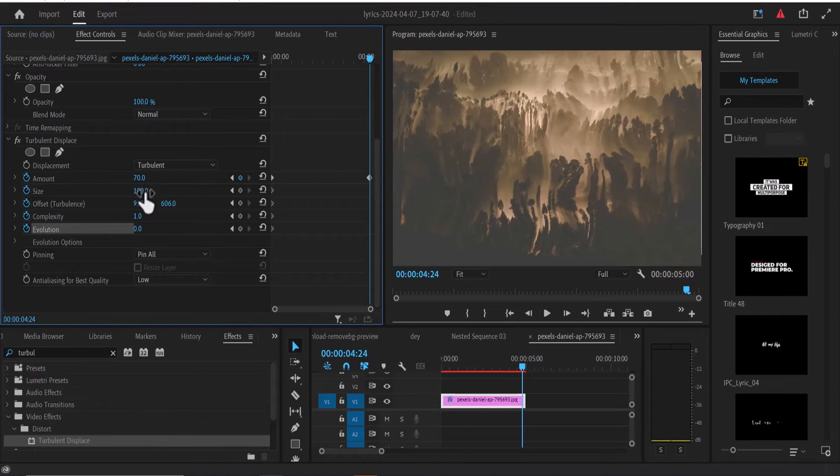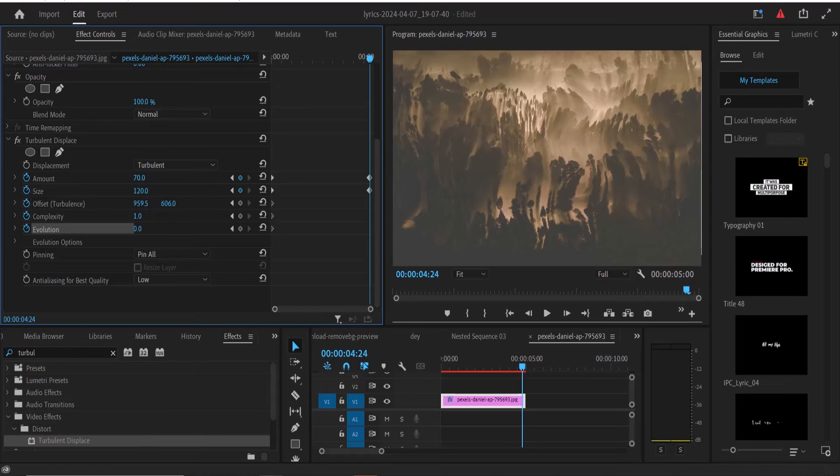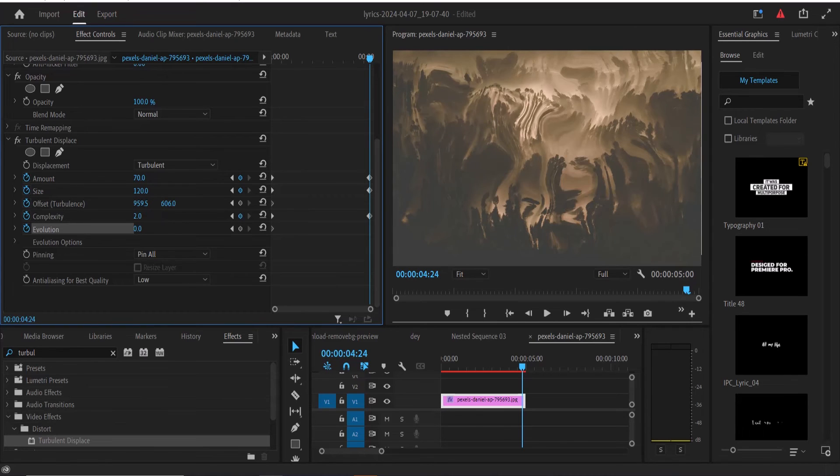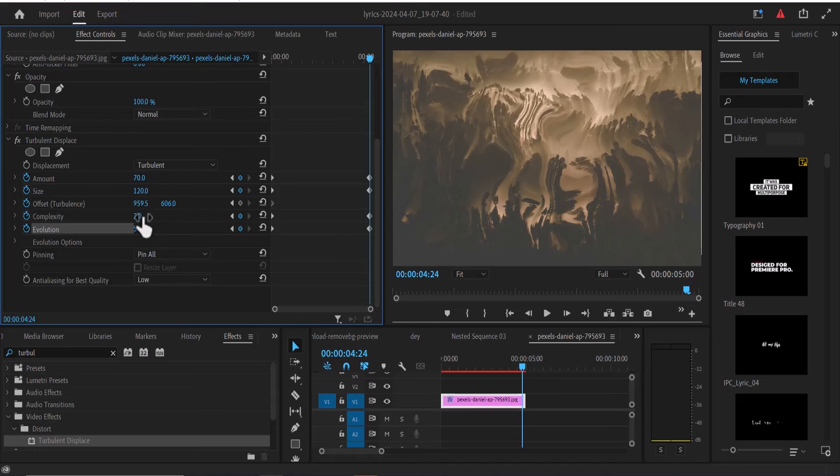I'm going to increase the size to somewhere around 120, change the complexity to 2, and my evolution I'm going to change this to 5.